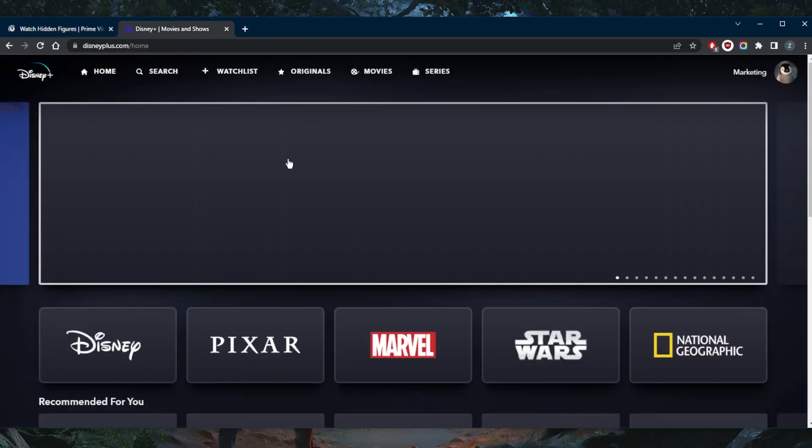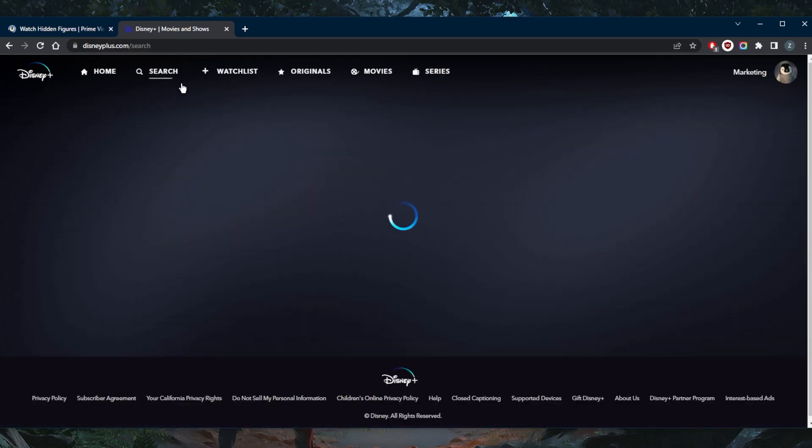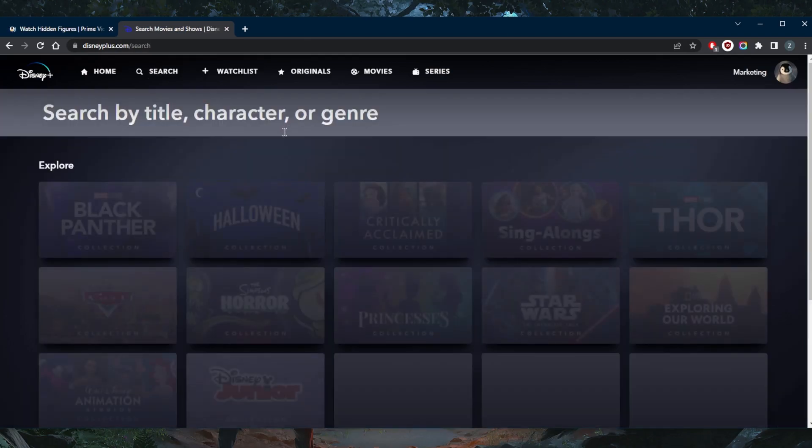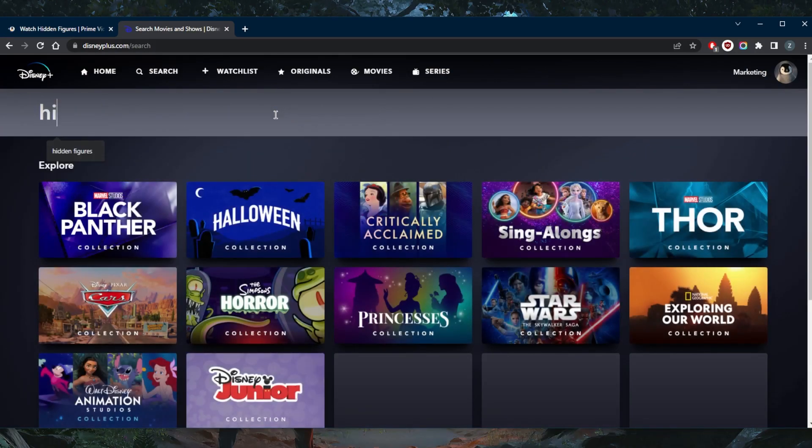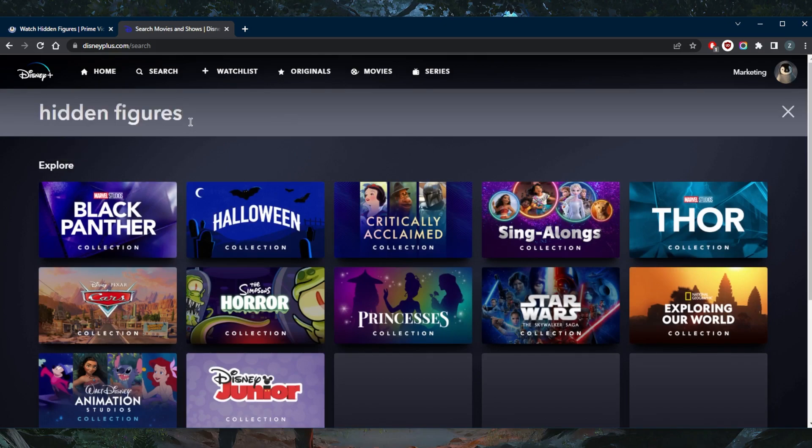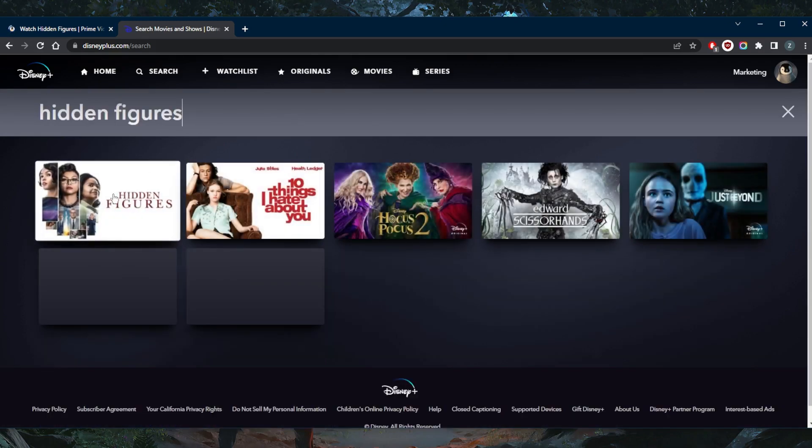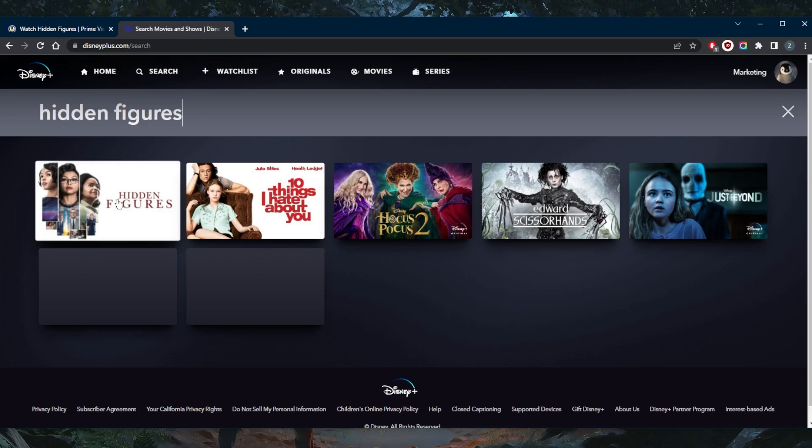And if we go to Disney Plus, now we have access. Finally, I don't even have to log in. We'll go ahead and look up Hidden Figures, and there it is right here. Let's just click, and as you can tell, there it is.